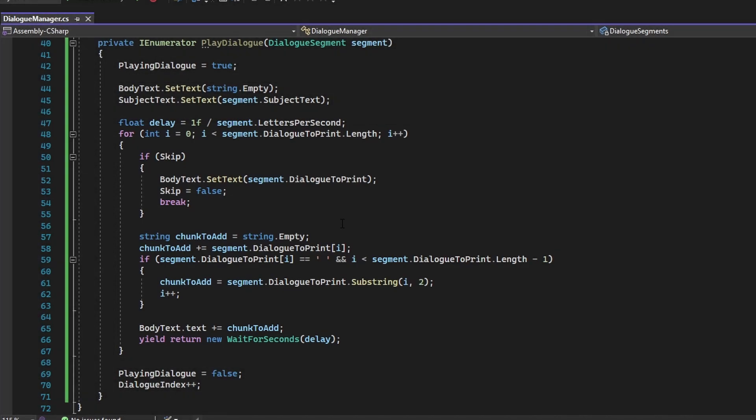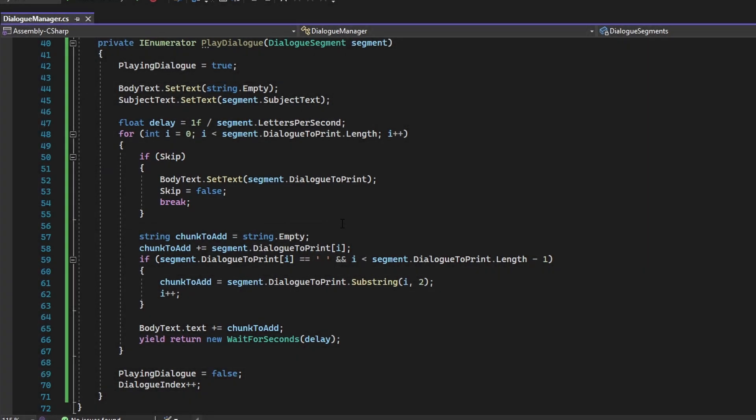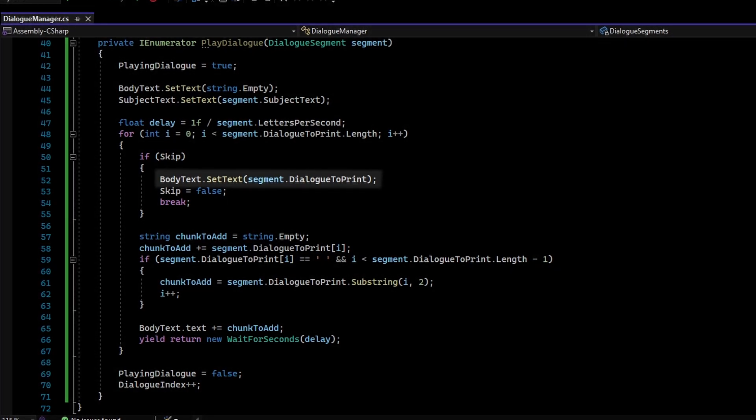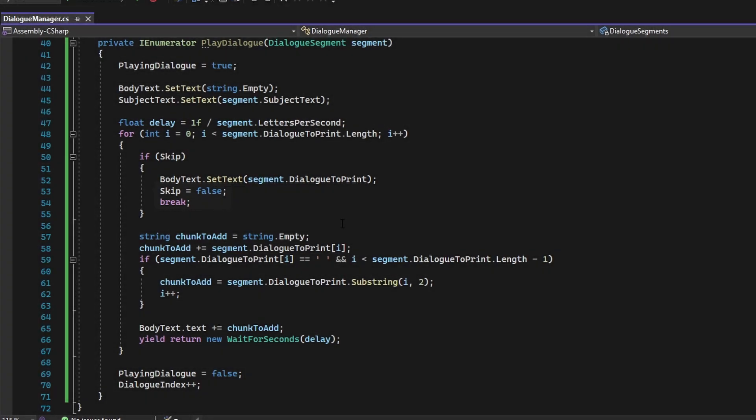For every character, it will first check if the player wants to skip the dialog. If the player does, then the BodyText will be set to the finished dialog. The Skip variable will be set to its default state, and the loop will break.